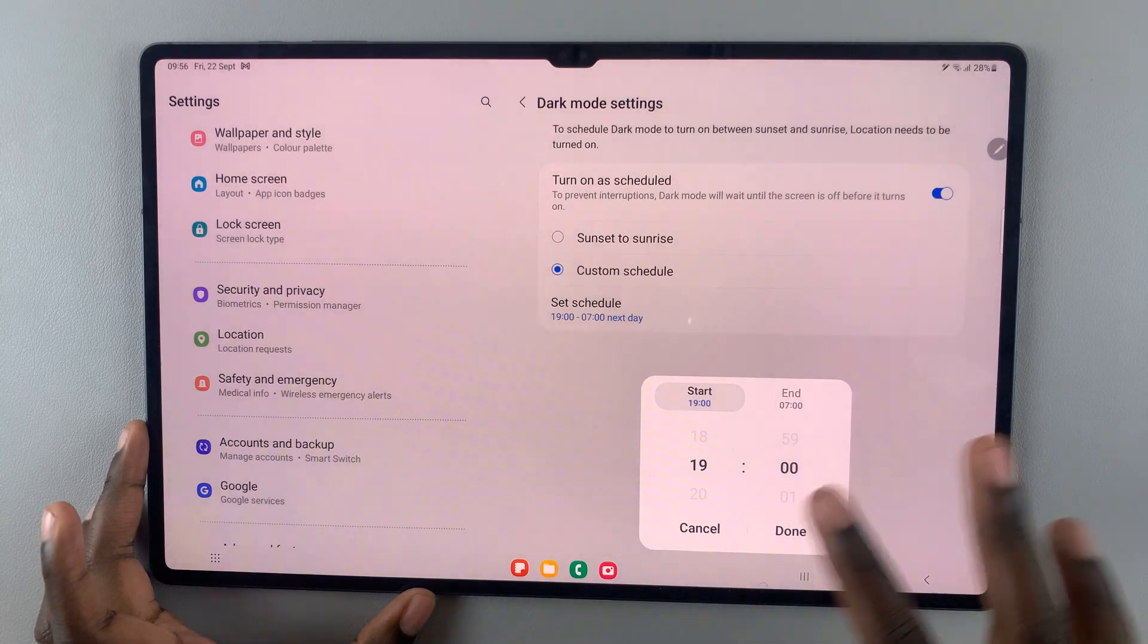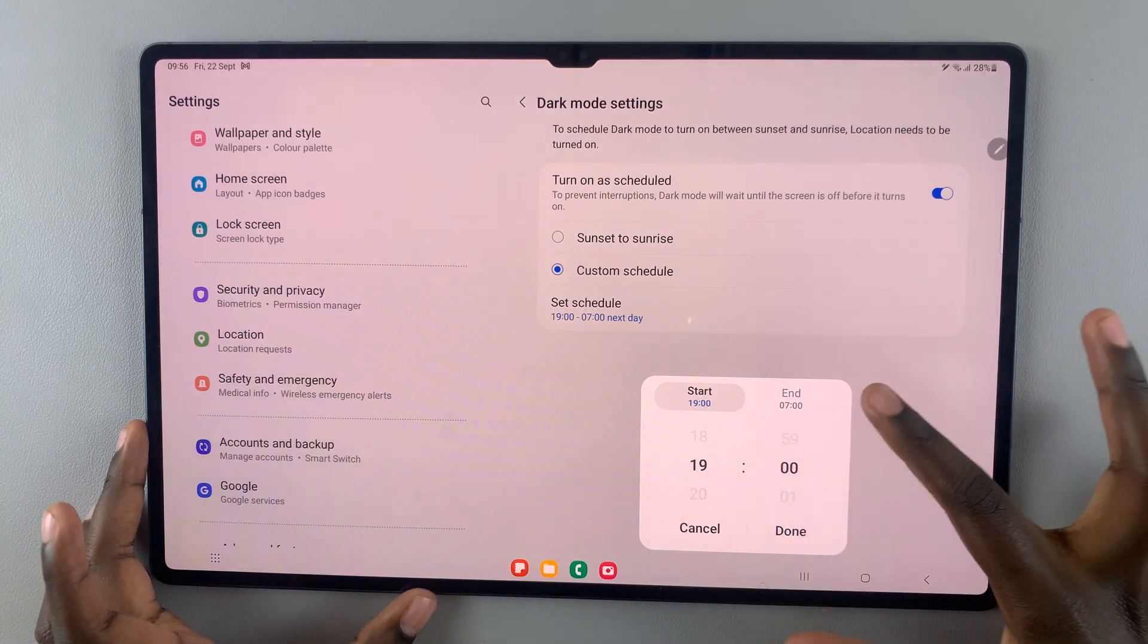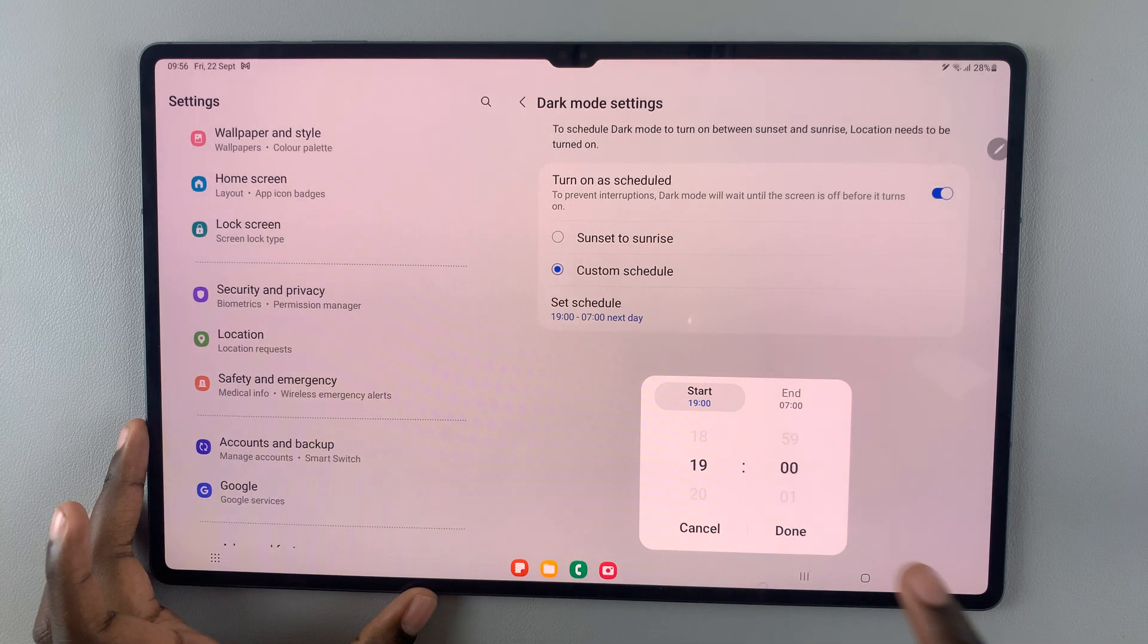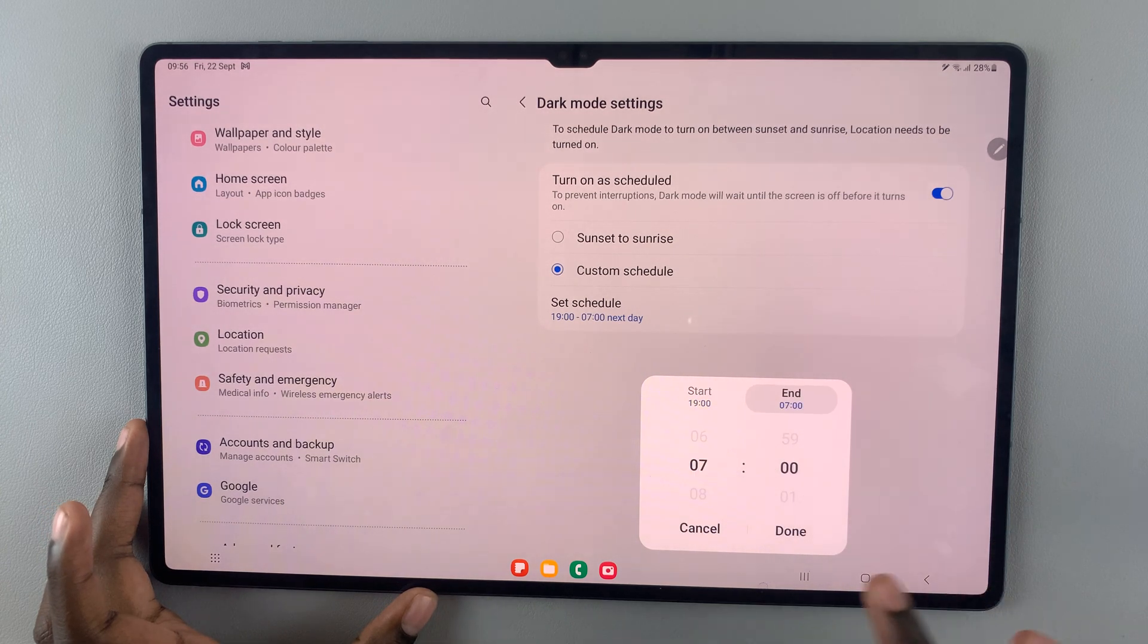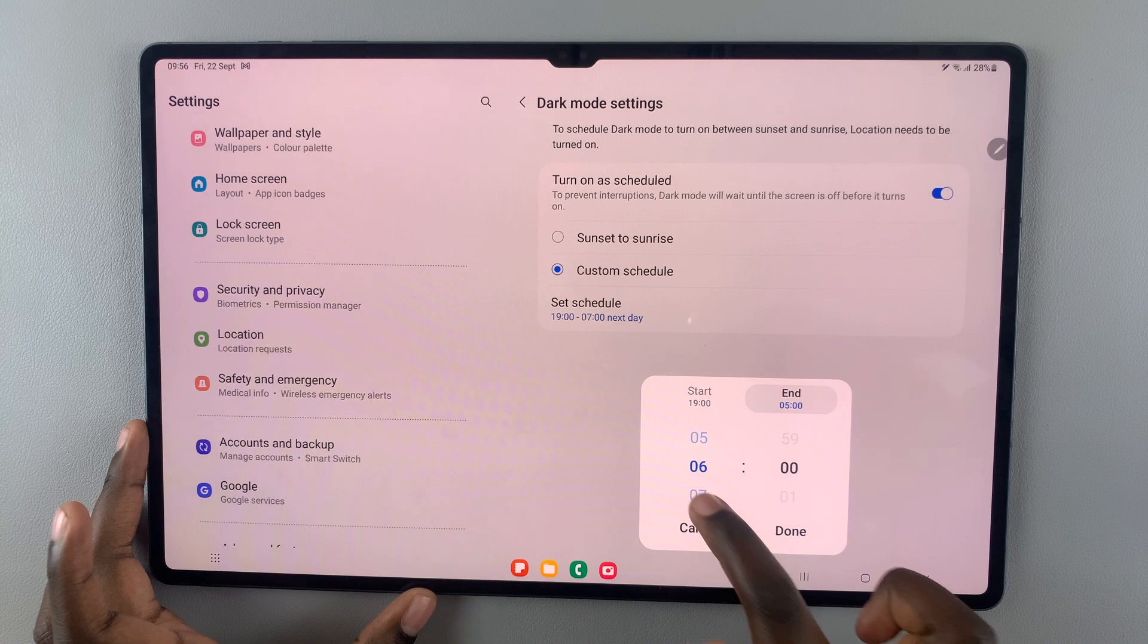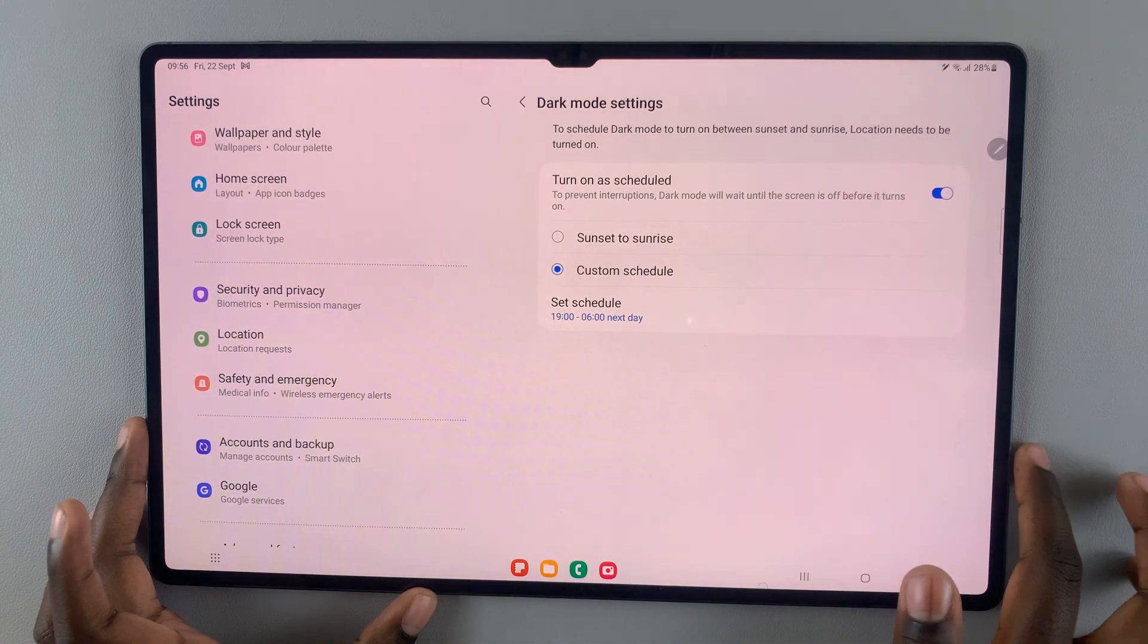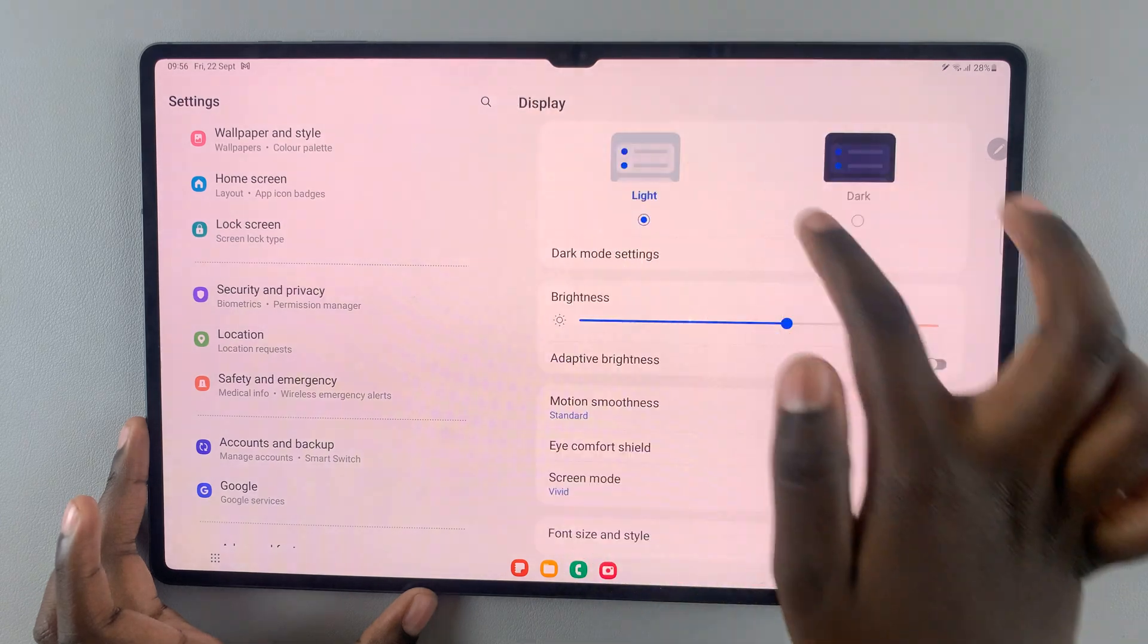Then you can set a schedule for when you want it to start and stop. I want mine to start at 7 PM and end at 6 AM in the morning. Then you'll tap on Done and when you go back.